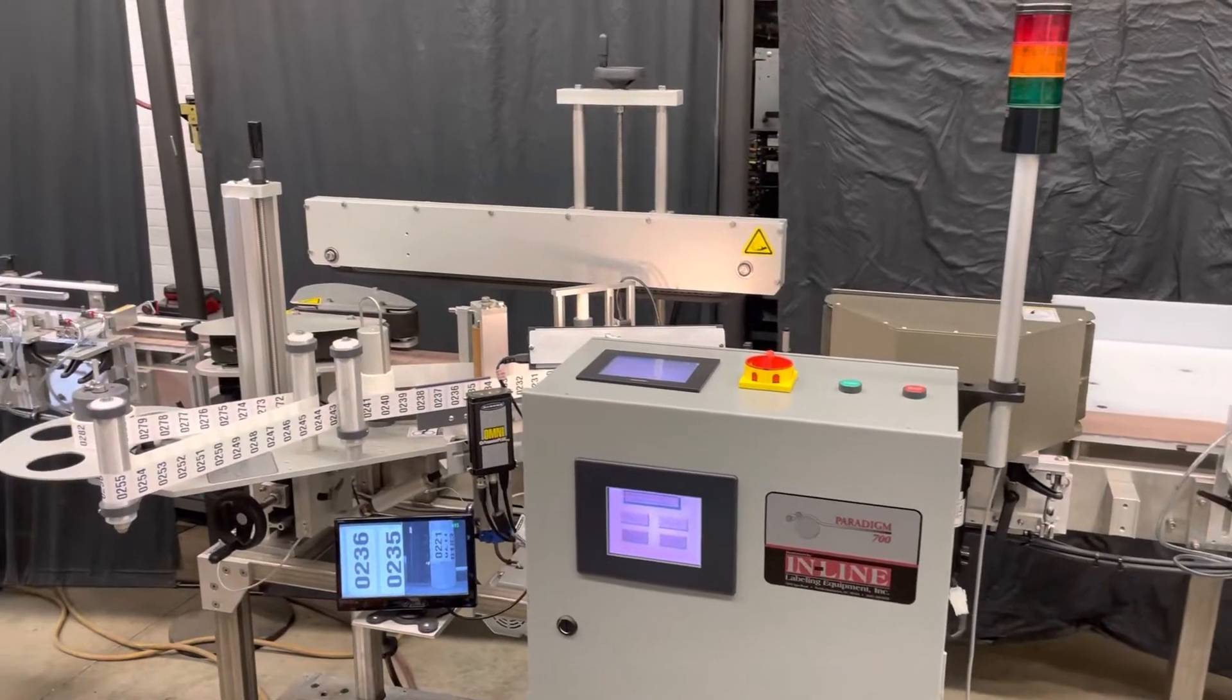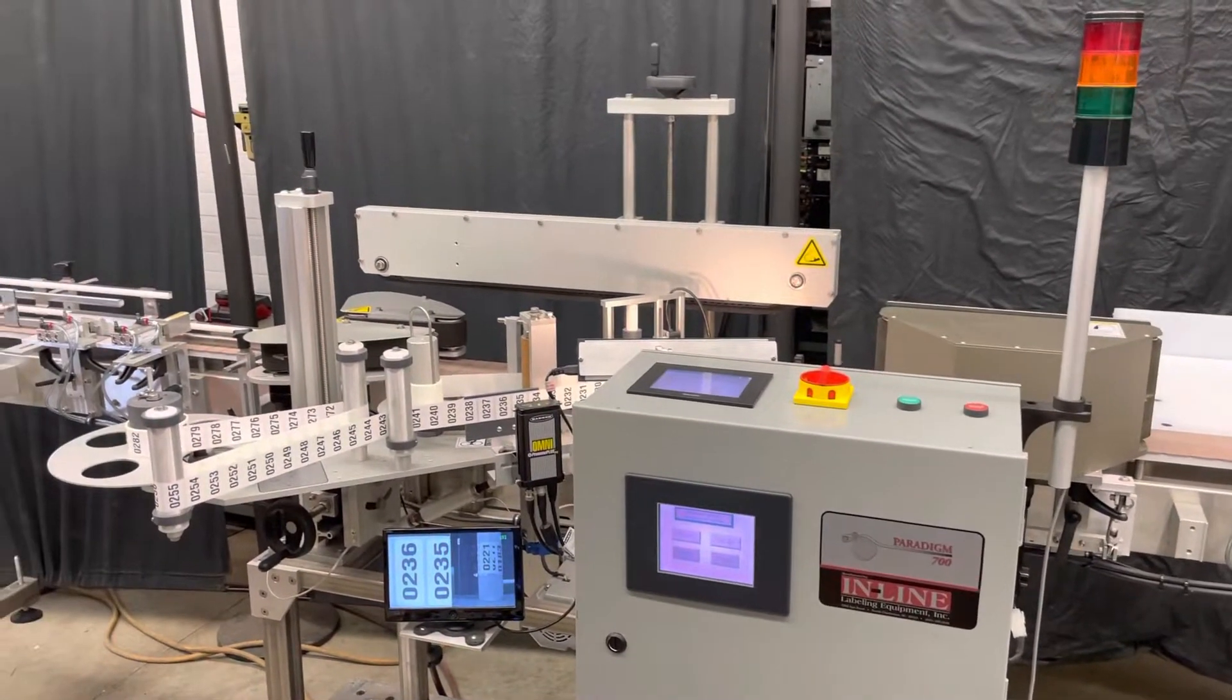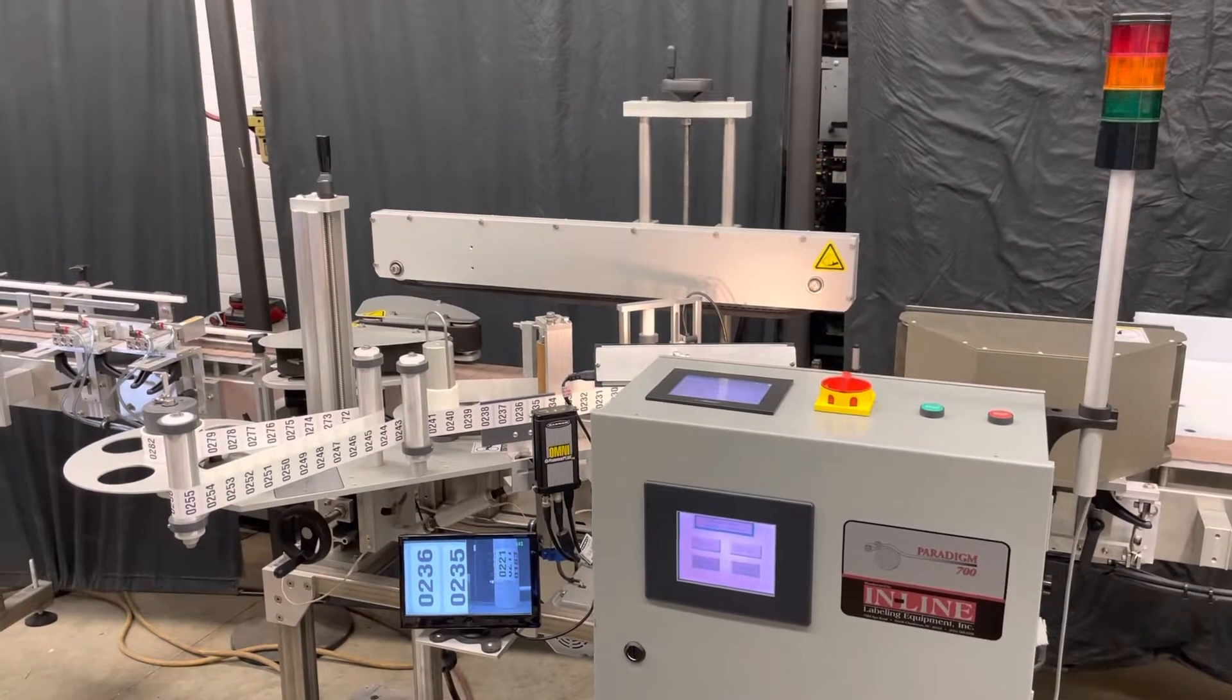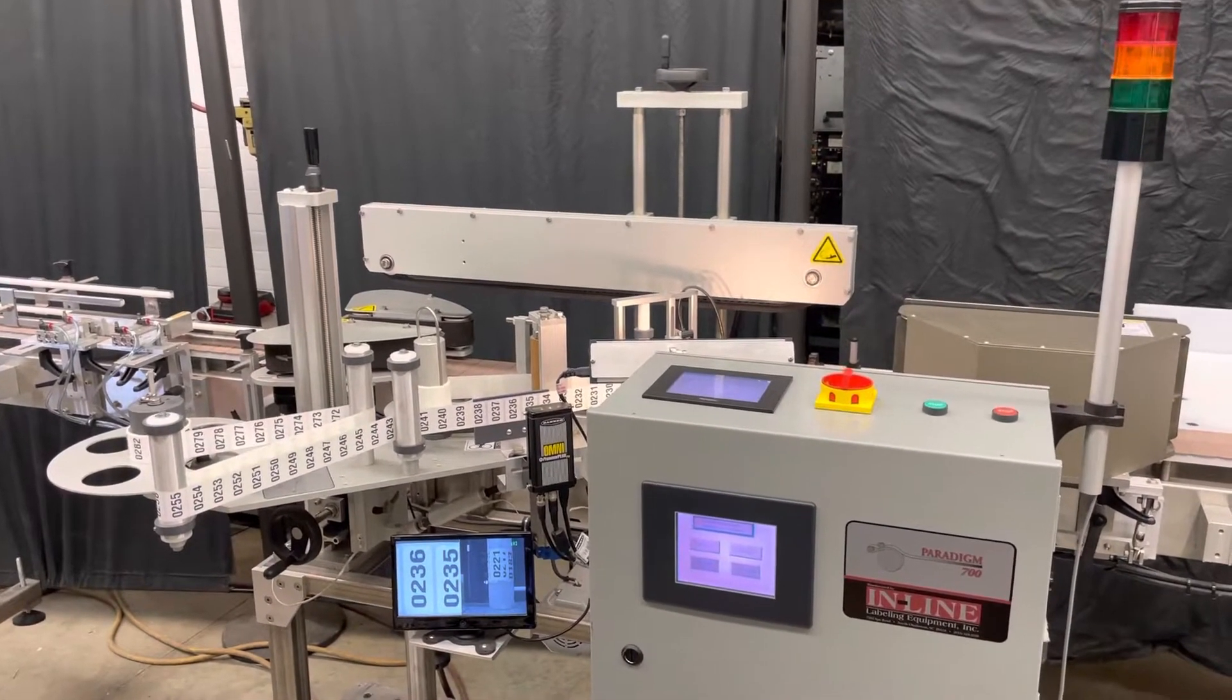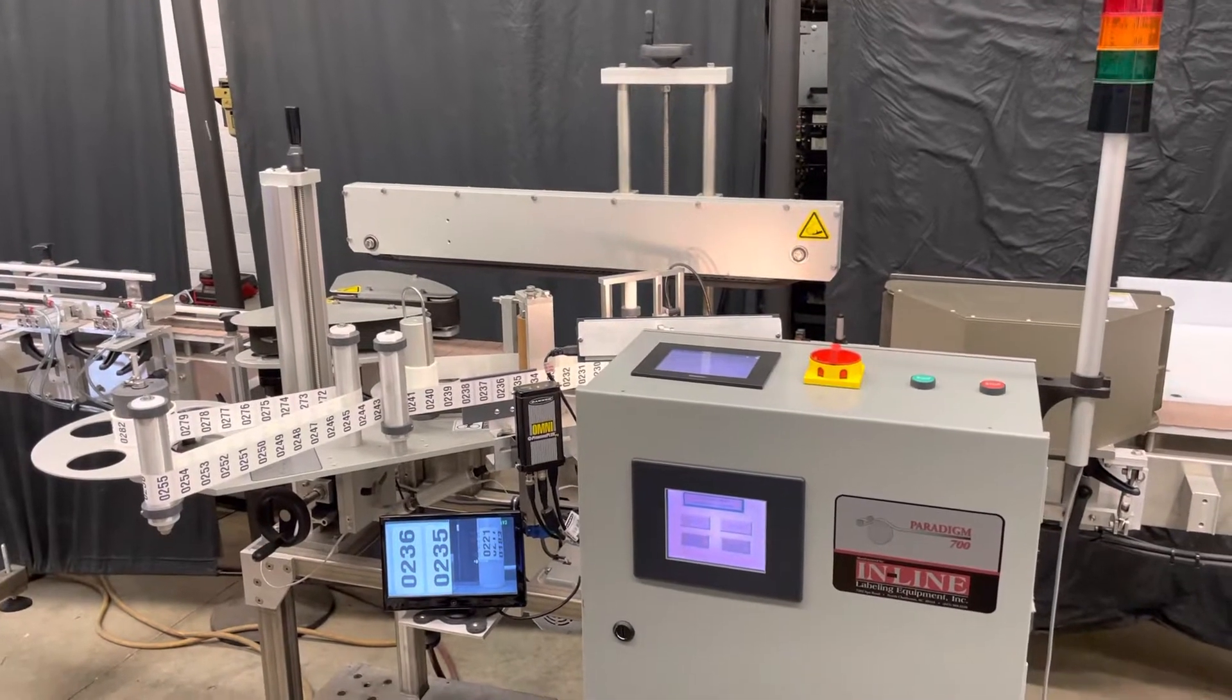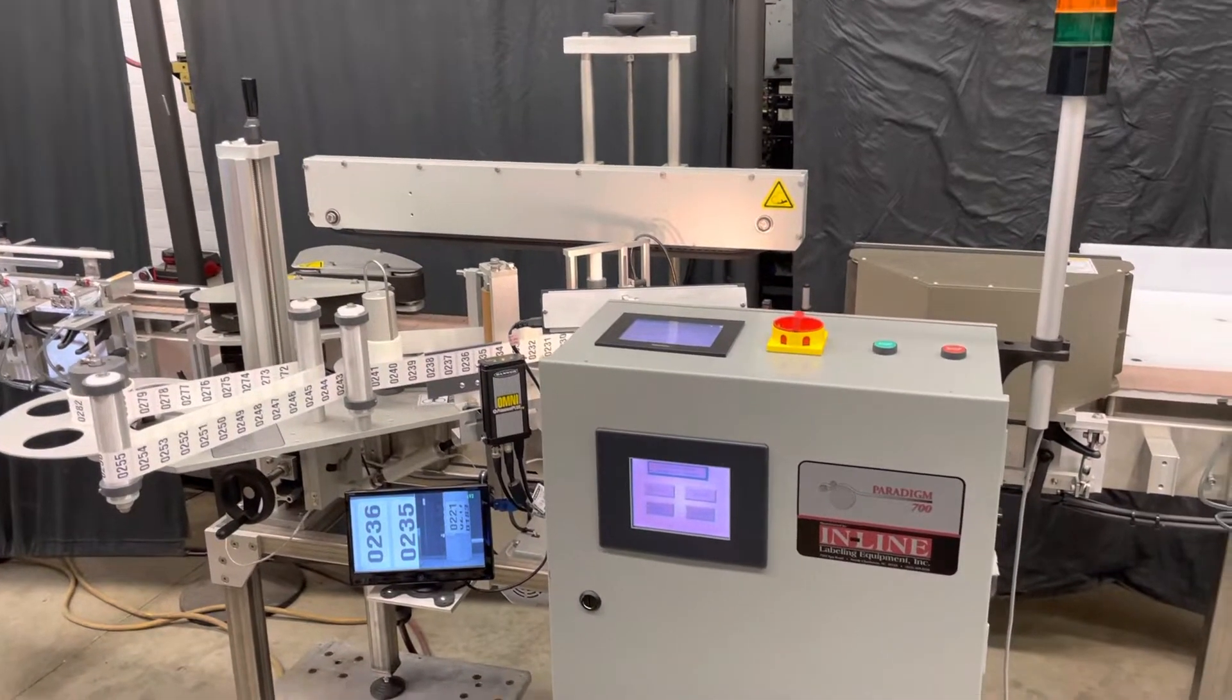All right, now we're going to just run a couple bottles through just to show it applying a label or two.